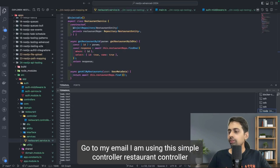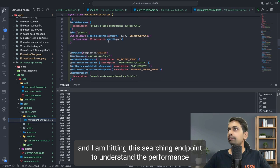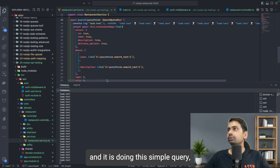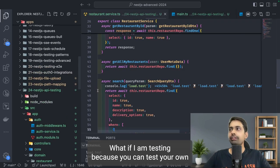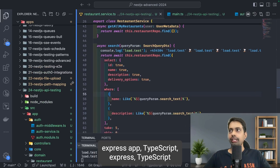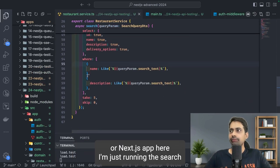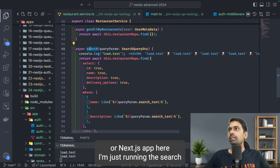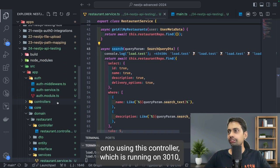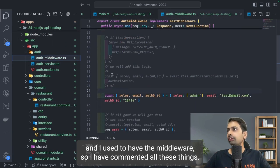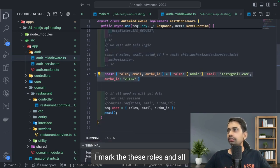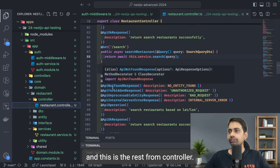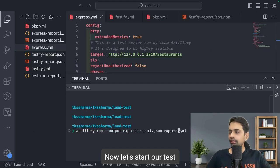The command generates a JSON report and targets express.yml. I'm using a restaurant controller hitting the search endpoint to test performance. This can be any of your Express or NestJS APIs. I've commented out middleware and authorization headers for simplicity, and this is the restaurant controller. Now let's start the test.